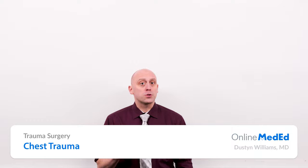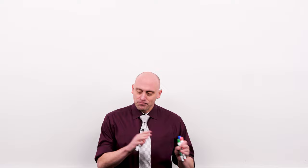This lesson is on chest trauma. Just like all of the trauma lessons, we're going to assume the primary survey has already been completed and any life-threatening injuries already addressed. Just like every other region, a patient can be stable or unstable. Unstable to the OR, stable to the CT scanner.